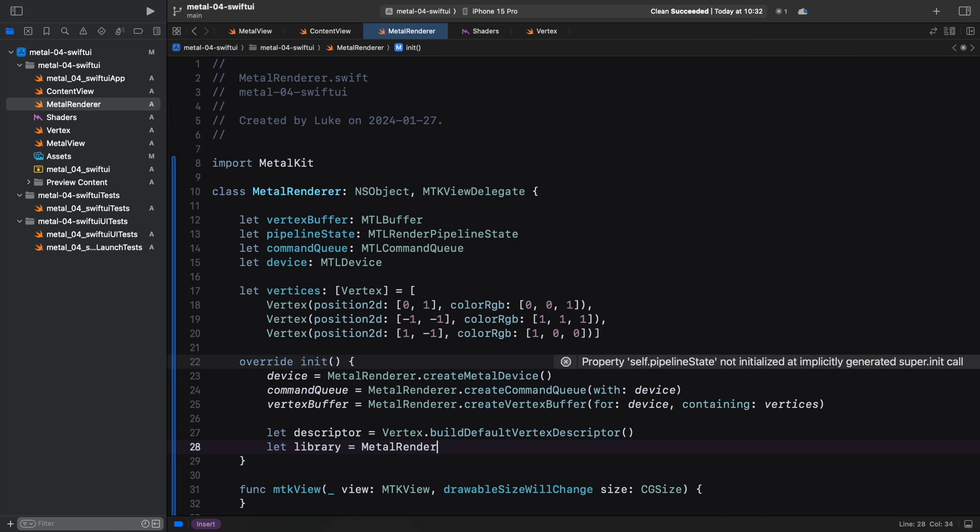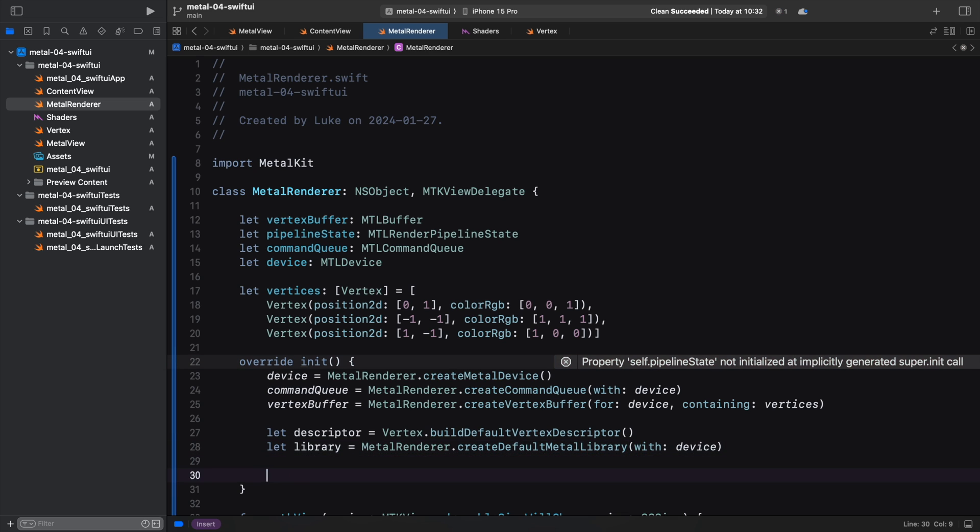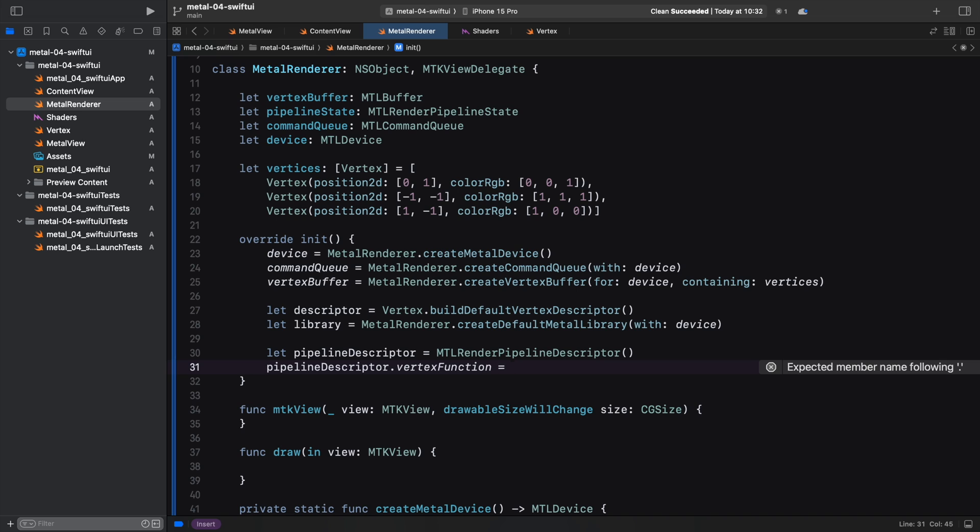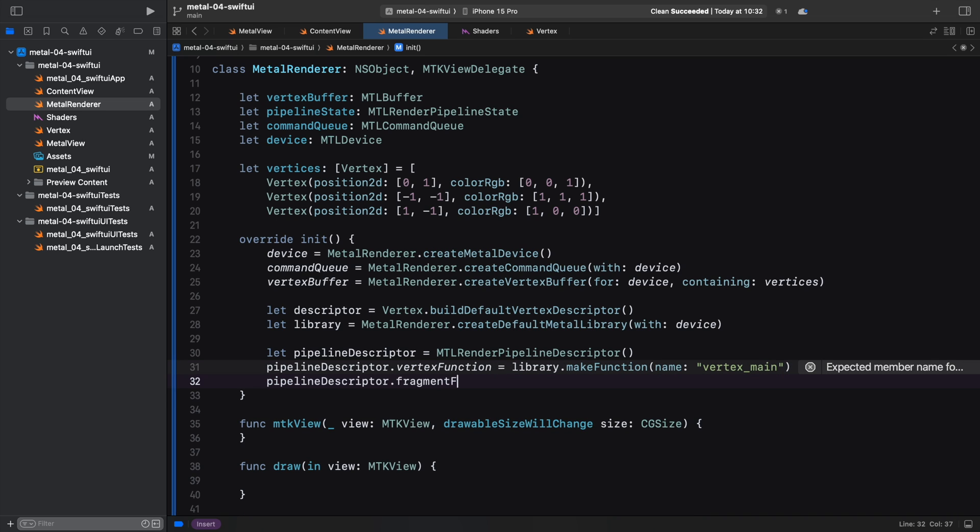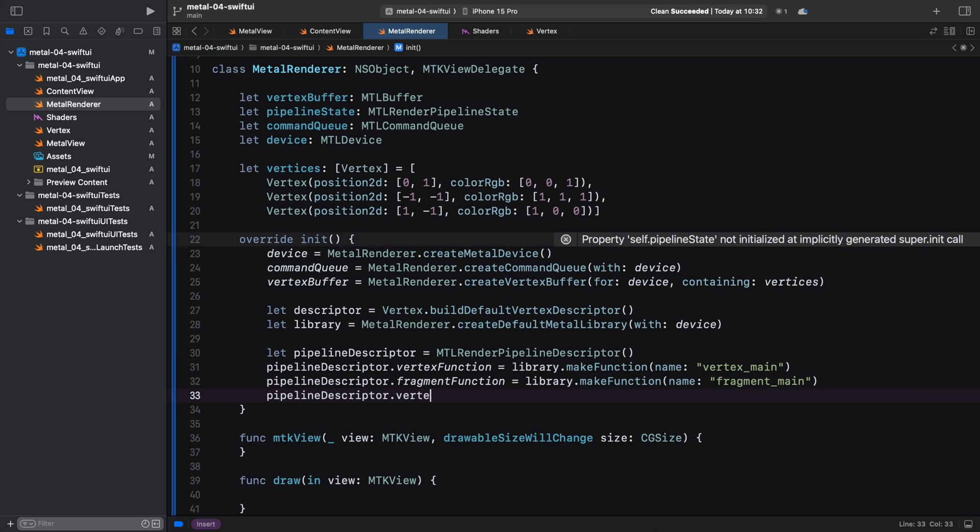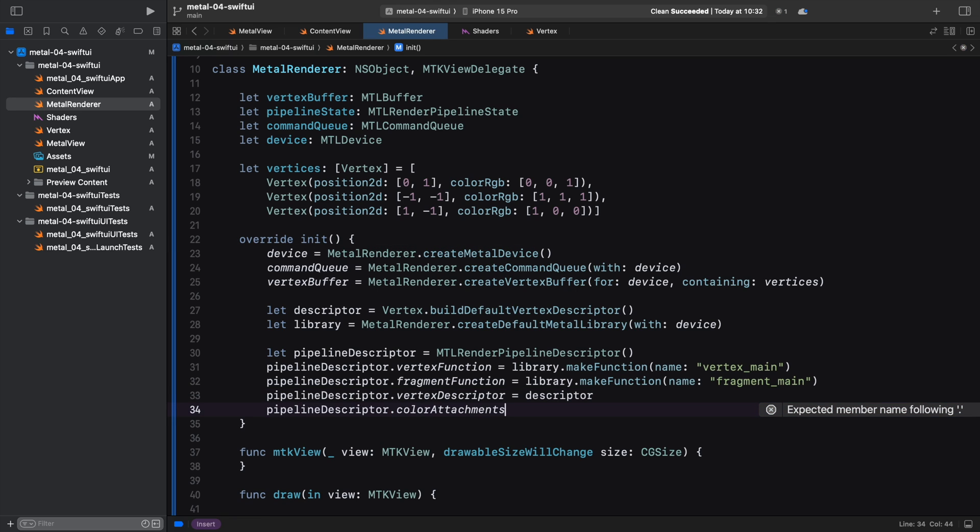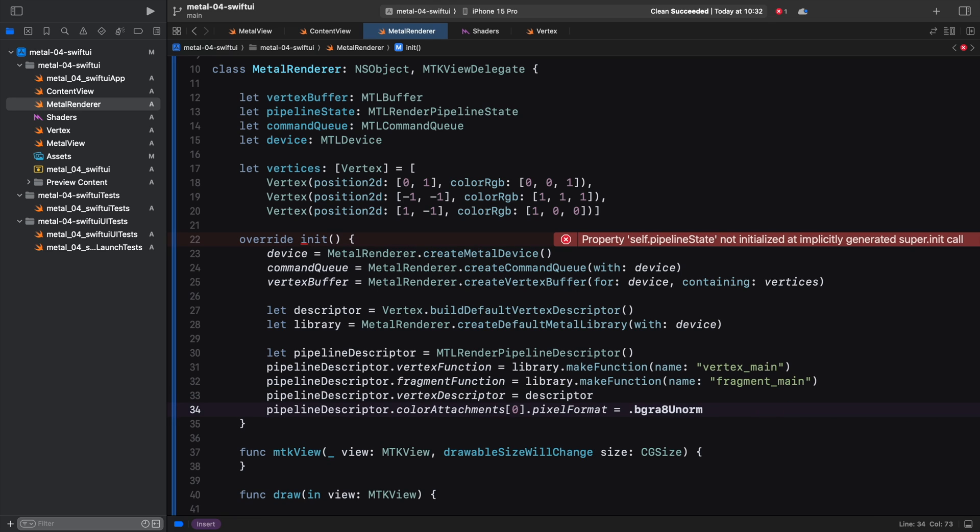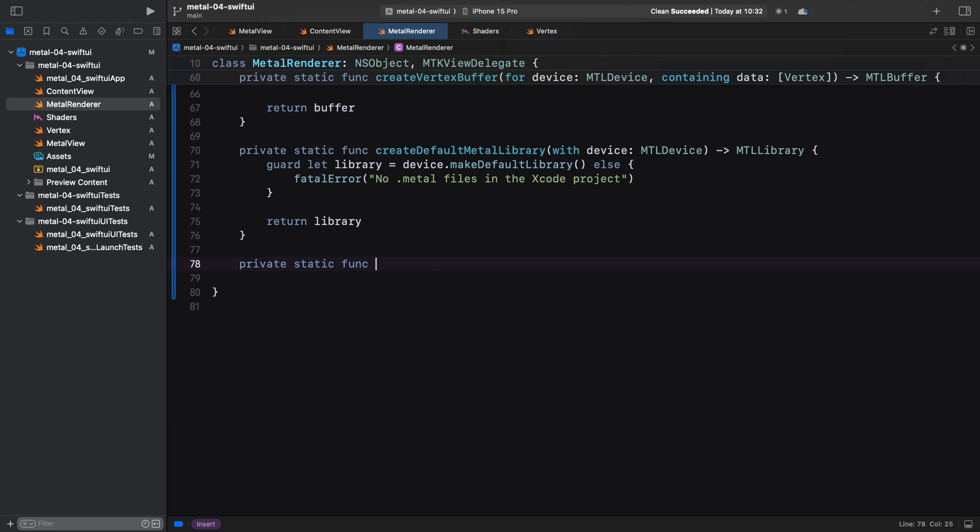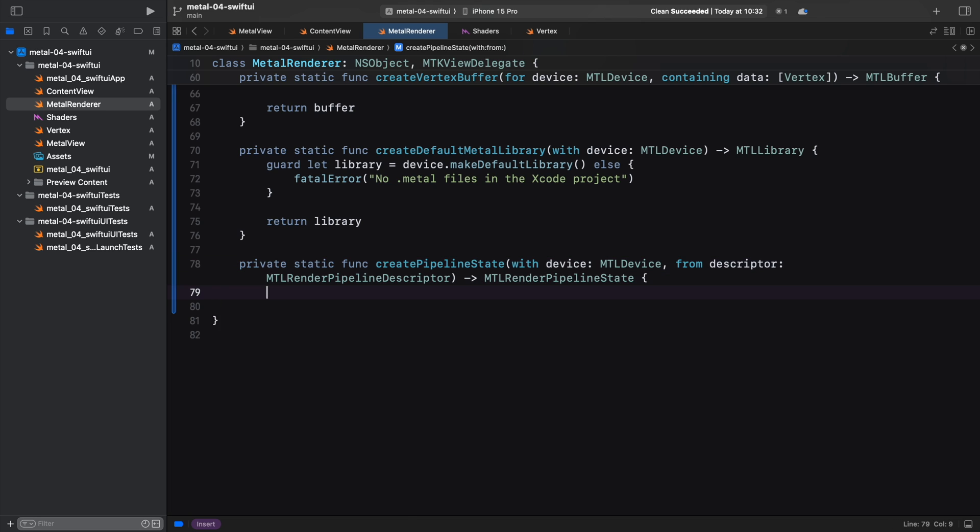Now, with the vertex descriptor and the library of Metal functions ready, we can prepare the rendering pipeline. We set the vertex function, the fragment function and the vertex descriptor, remembering to set the pixel format too. Previously, we used the property from the MetalKit view, but we can use the default value here. And finally, we create the pipeline state object, which will be used for rendering.